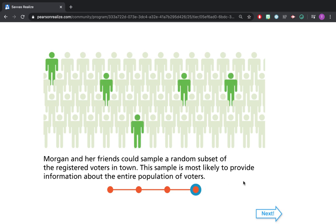What Morgan and her friends want to do in order to gather meaningful data is conduct a random simple sample — a random subset of registered voters. The reason it needs to be random is to ensure you get a representative sample. By randomizing the people you pick to survey, you'll generally end up with a representative sample. This random sample of voters is most likely to provide accurate information about the entire population.